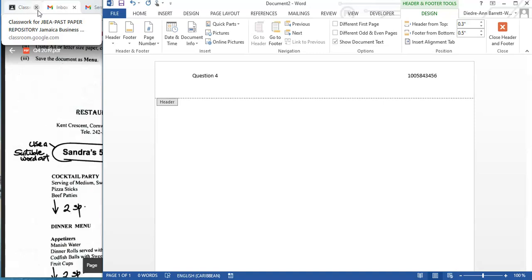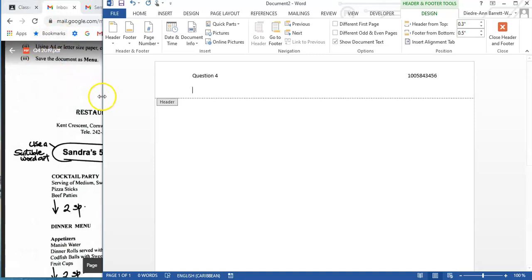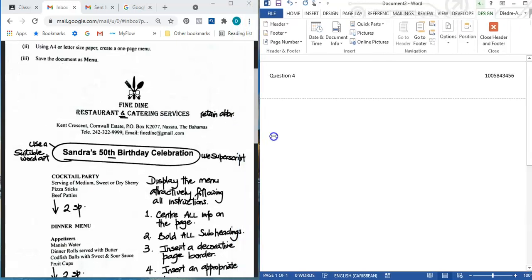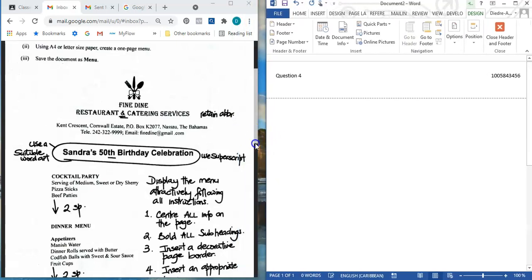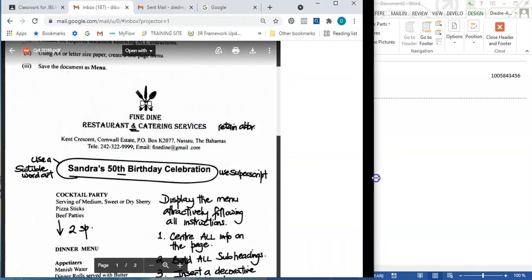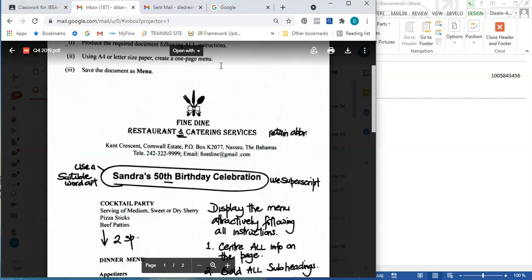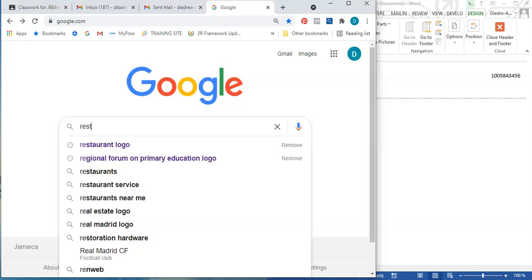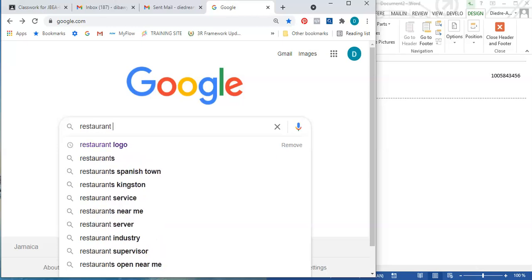At 0.5 inches, the question asks me to put the logo at the top. Normally I'd type the logo to the side, but for this question it goes at the top. I'm going to go to the internet — I wanted you to see how I insert graphics since people have been asking about that. I'll search Google for something like 'Fine Dine Restaurant and Catering Services' — maybe 'restaurant logo' — and go to Images.